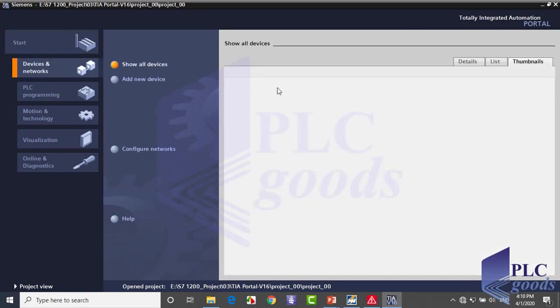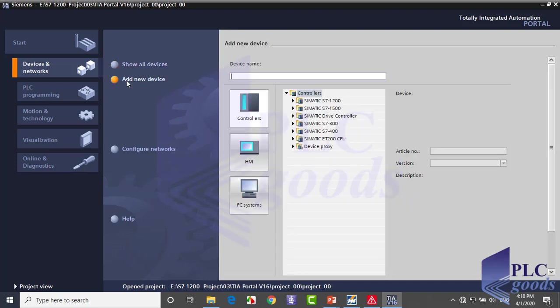Here is empty because we haven't defined any devices yet. Click on add new device. Now you see three types of devices. Click on controllers and find yours.